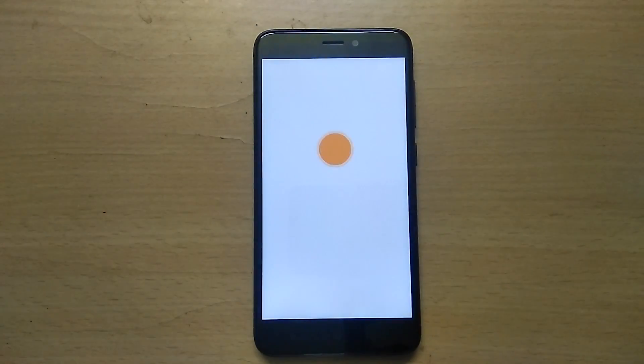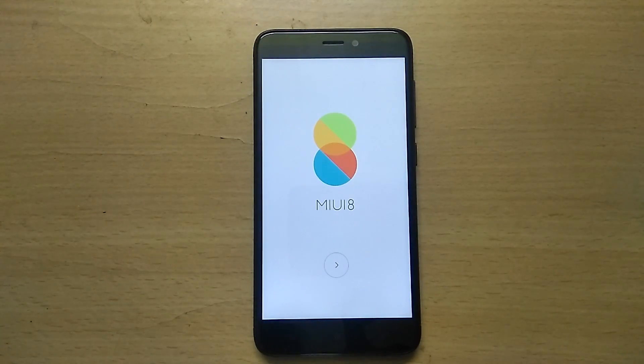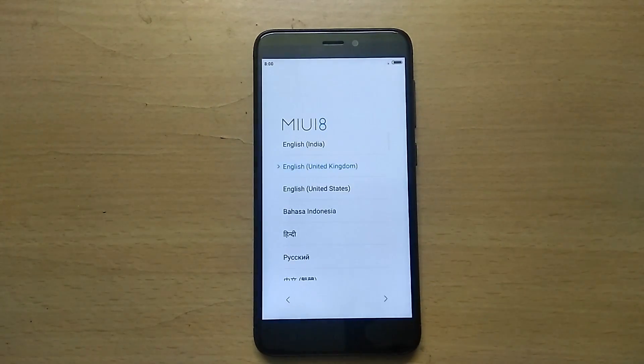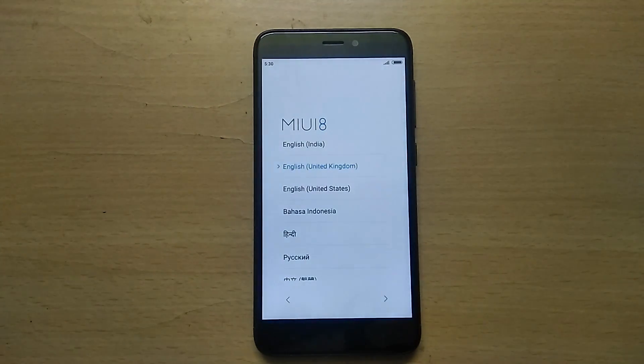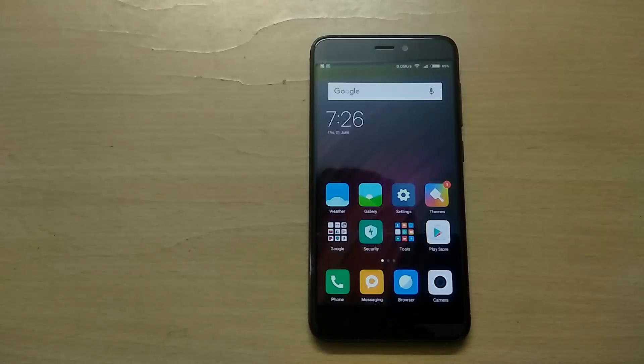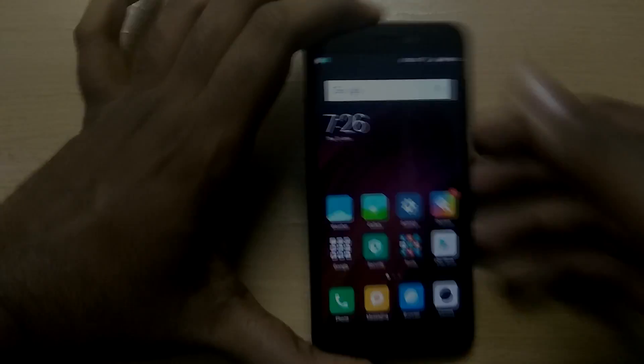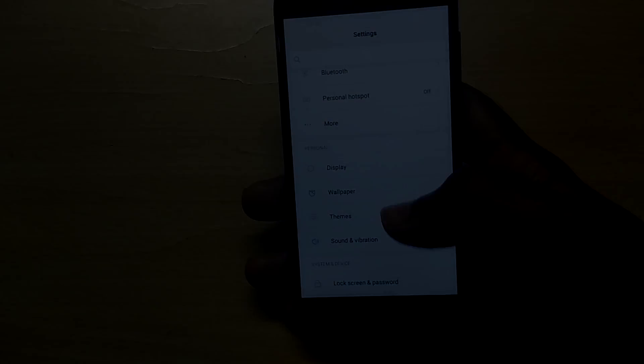The installation is completed, and that is how you install a global beta ROM on a Xiaomi device running on a global stable ROM. If you like this video, go ahead and hit the like button, and for more Redmi 4 related content, hit that subscribe button. I'll see you guys later!